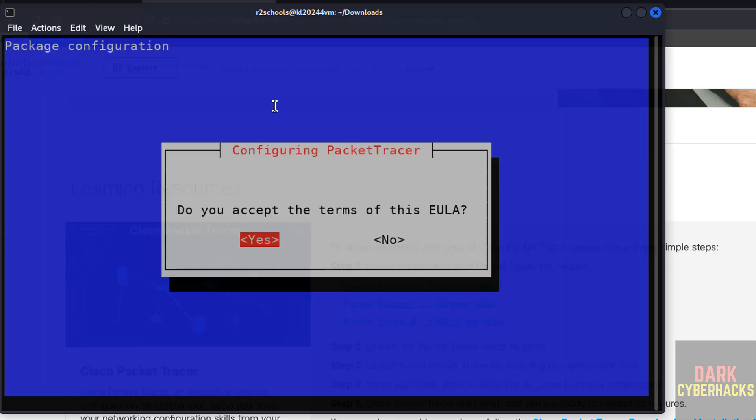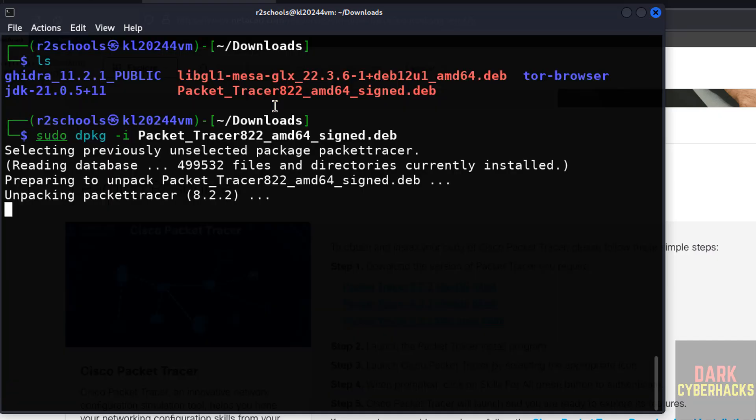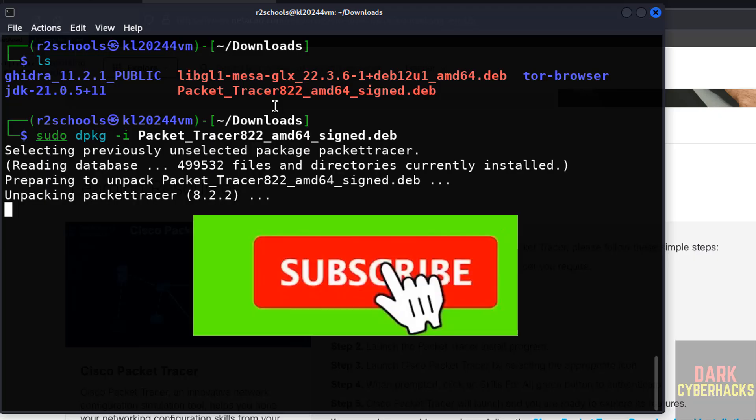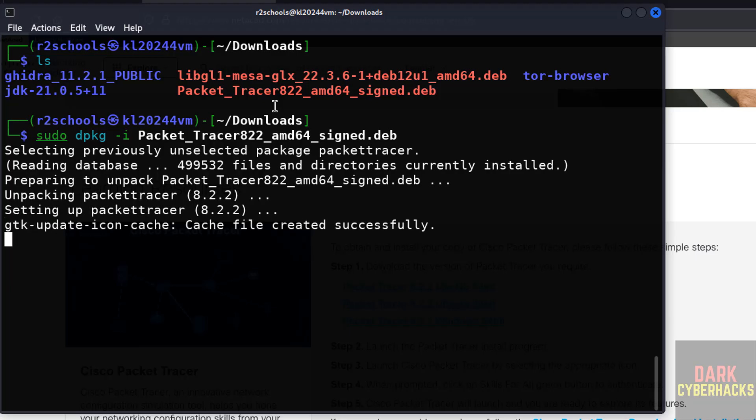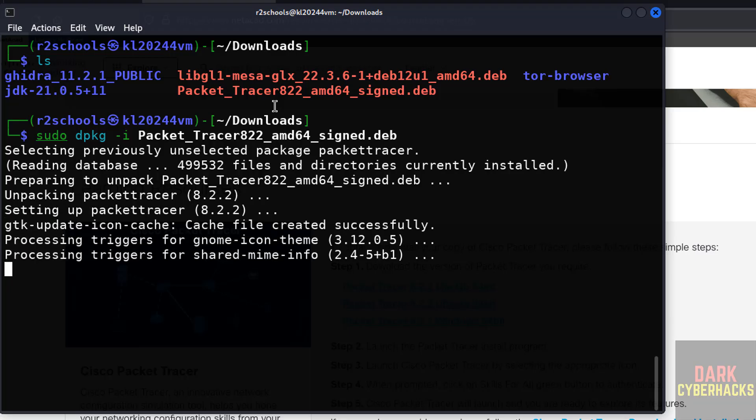Select S for the end user license agreement and hit enter. We have successfully installed the Cisco Packet Tracer 8.2.2 on Kali Linux 2024.